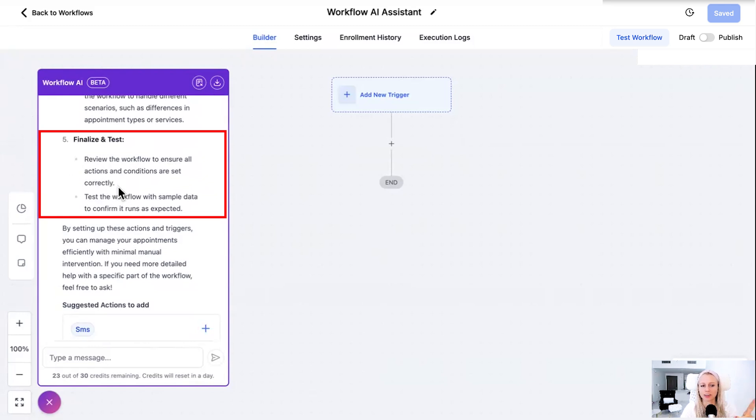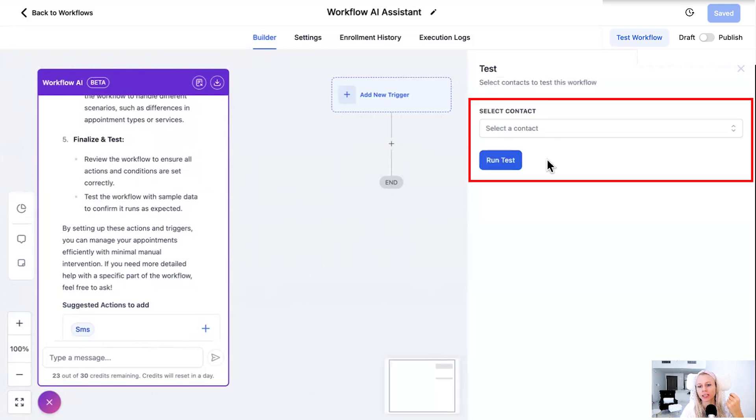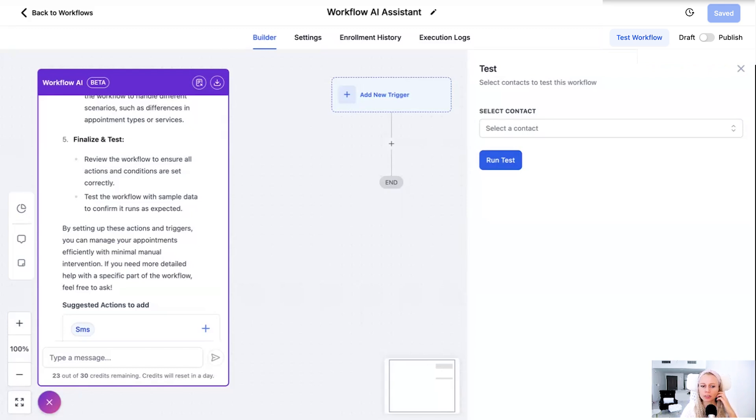It reminds you to review the workflow to ensure all actions and conditions are set correctly. And this I can't stress enough. Anything that you set to public you want to have checked before several times yourself. Add yourself to the test workflow button top right corner and then add yourself to the contact and run a test. Make sure all your links are working. There's no typos, all of that kind of stuff.